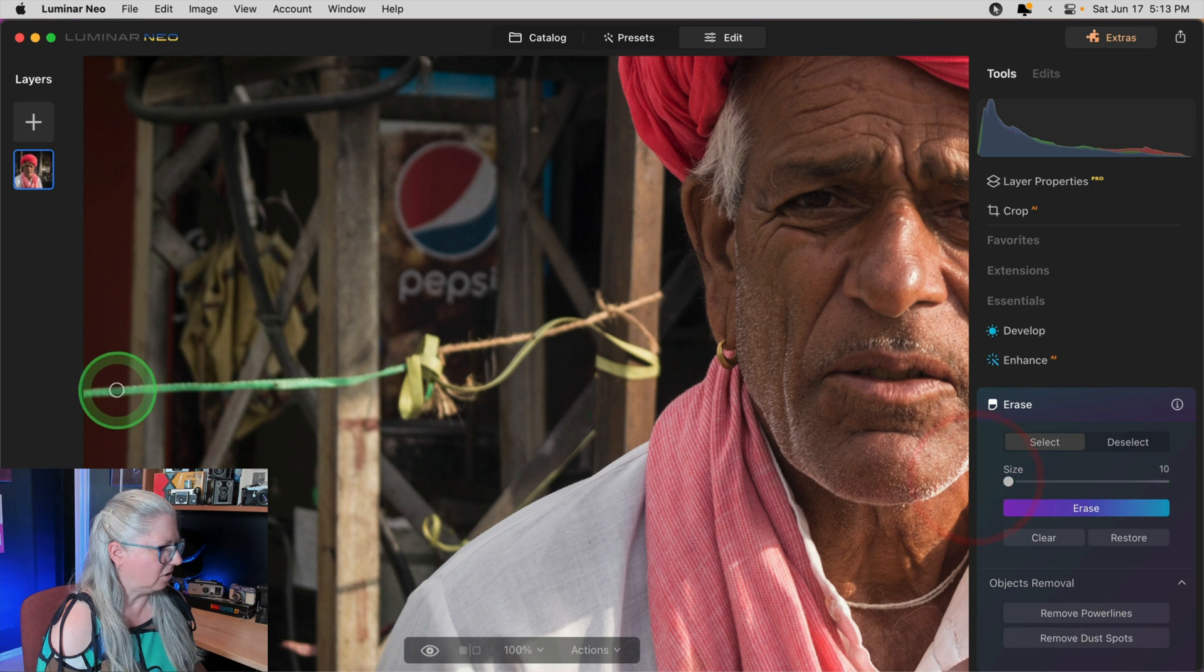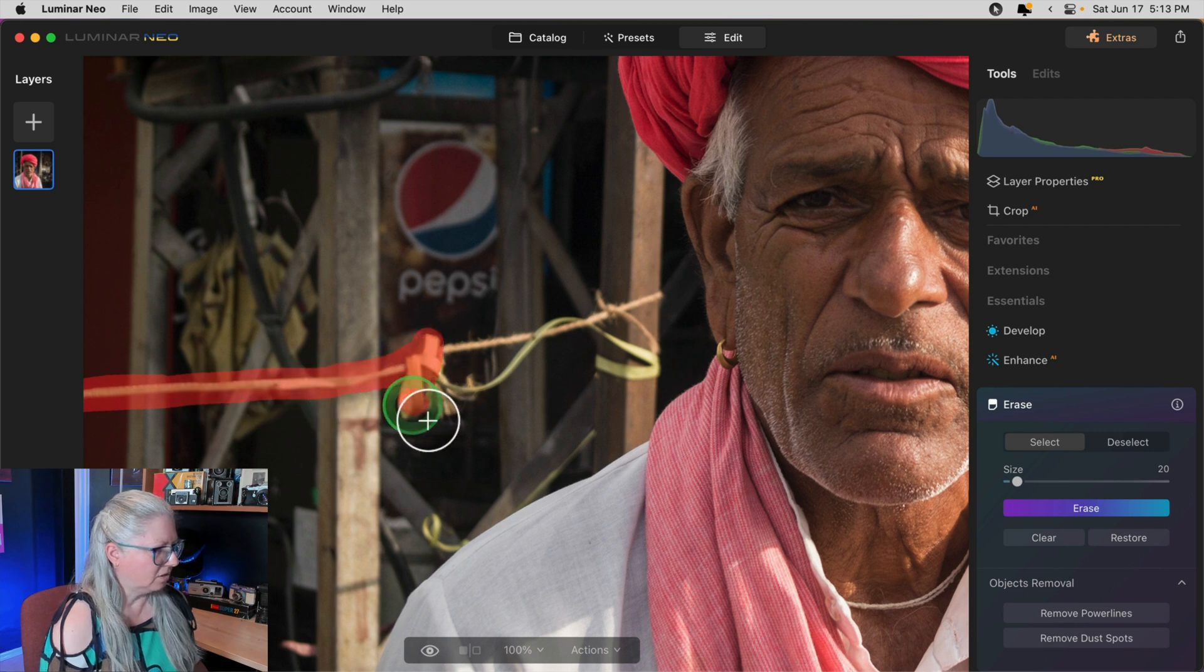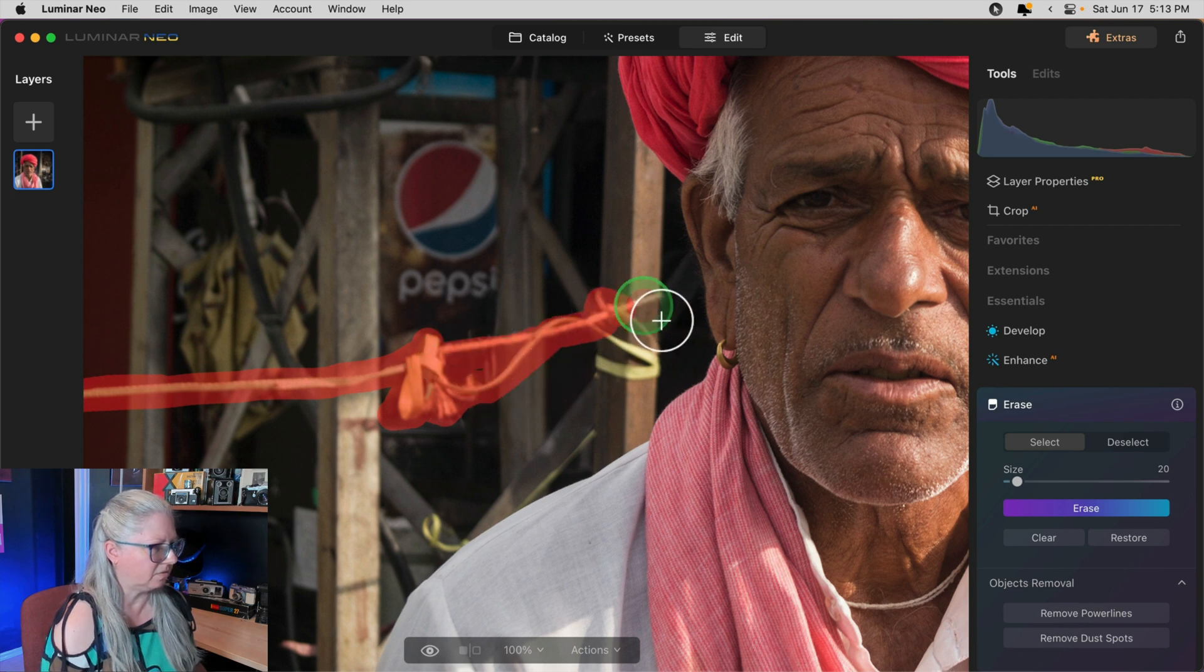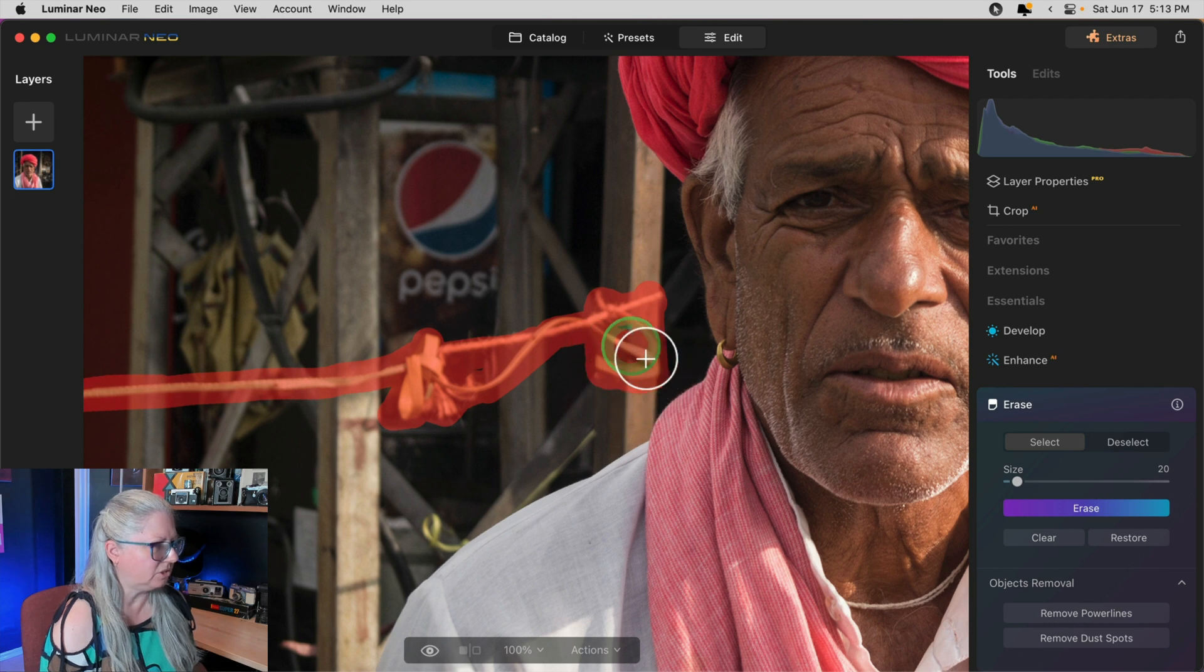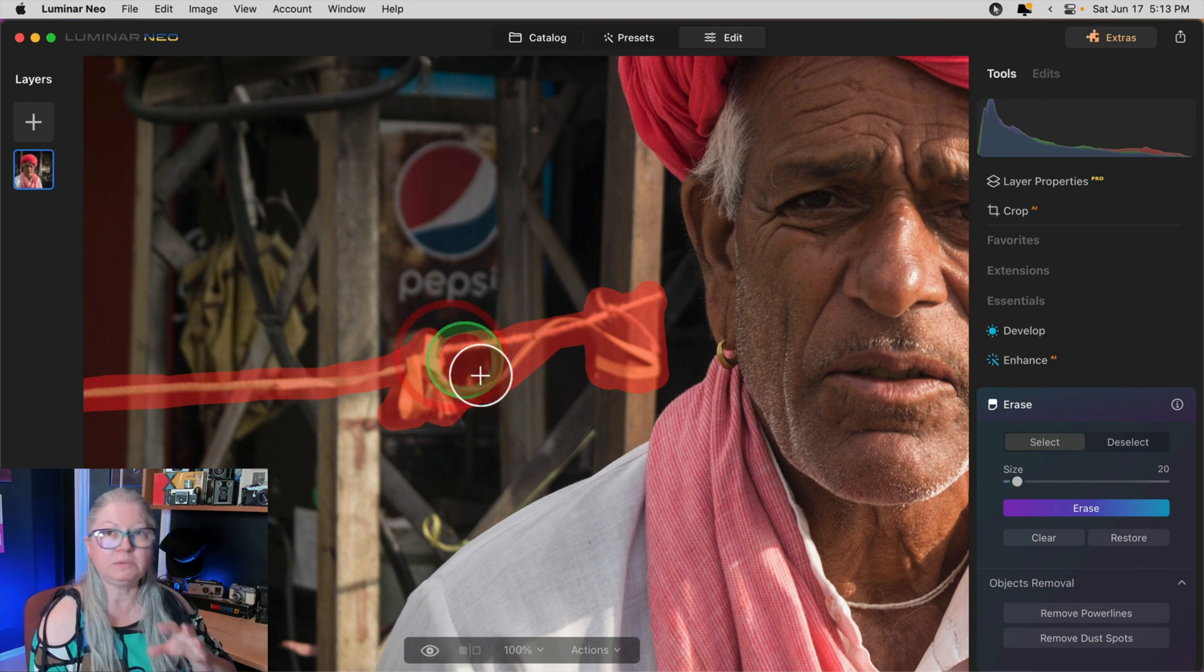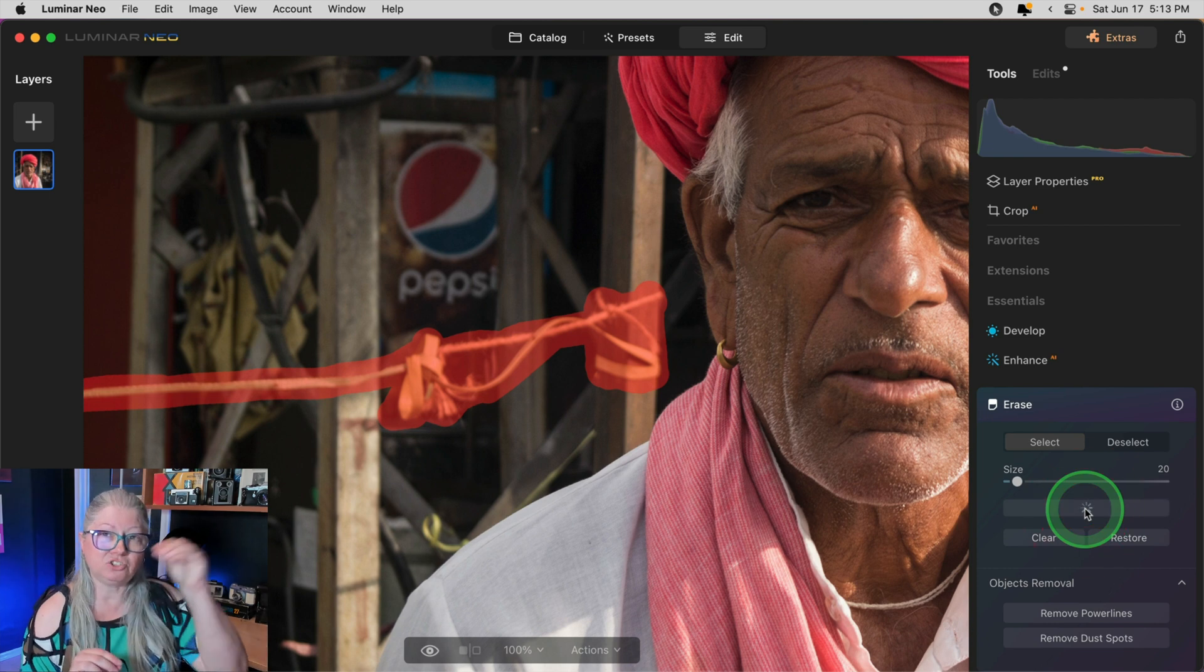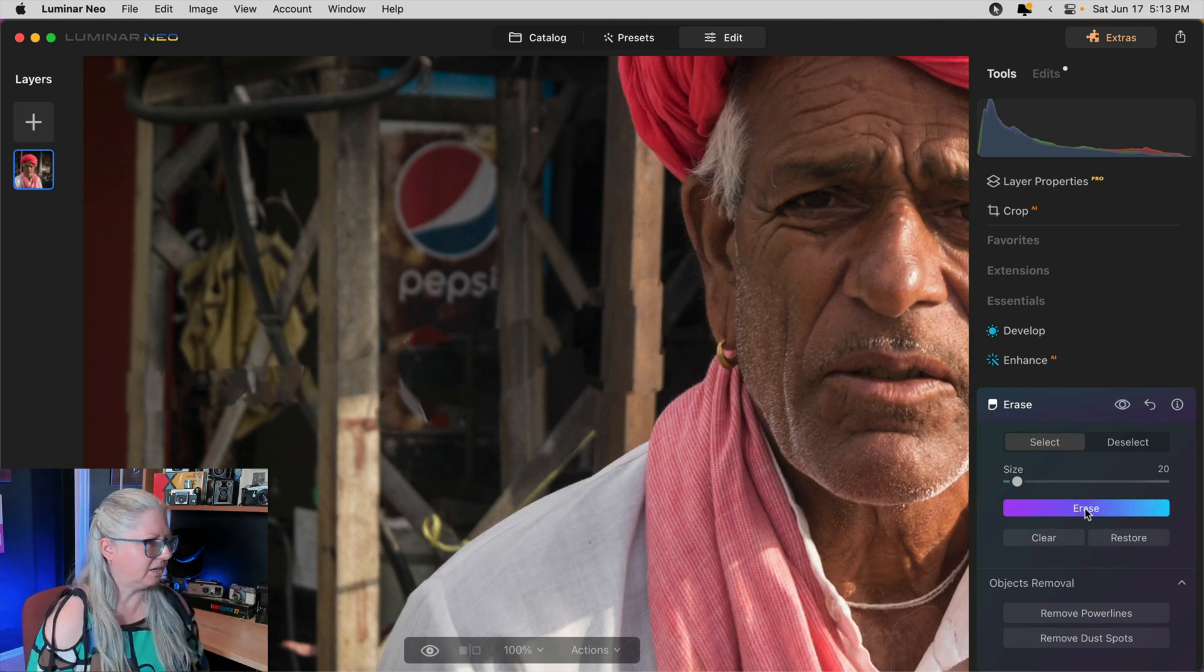And I want to show you what happens if we attempt to do the whole thing at once. So I'm just going to get a bigger brush and I'm going to try and paint out the whole thing and see if it does a good job or if it makes a big mess. I'm going to guess a big mess. Right? And this is often what happens when people are using the erase tool and not getting the results they want. They're trying to clone out too much at one time. So that's why I say take smaller chunks and do it little by little.